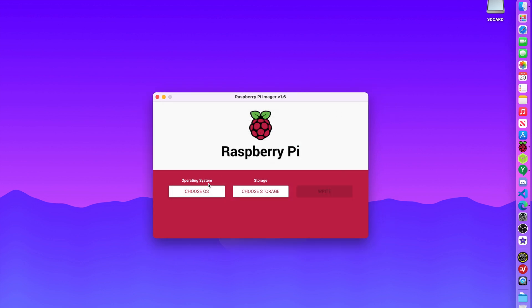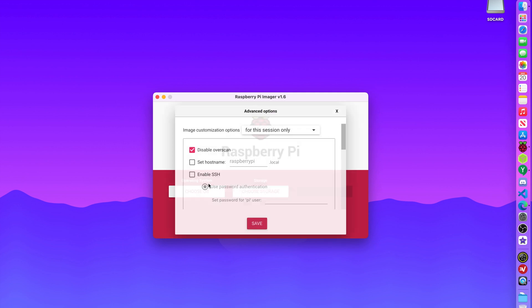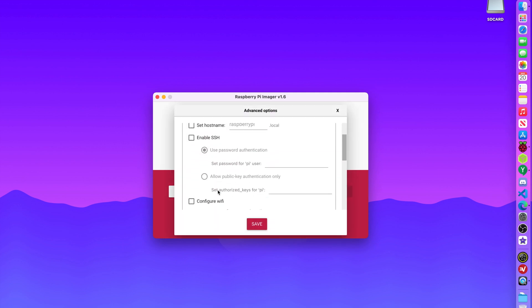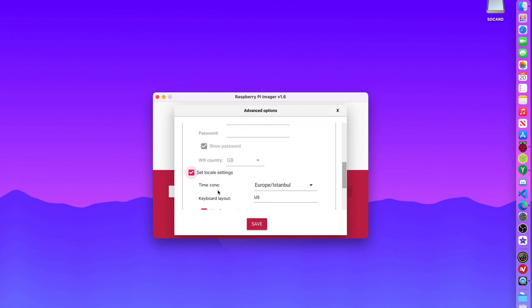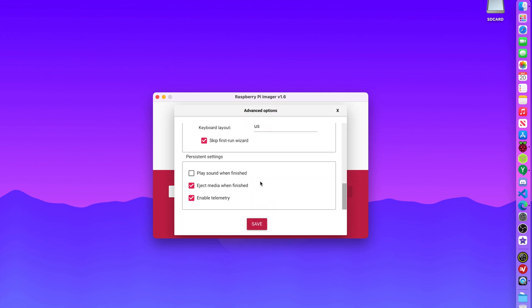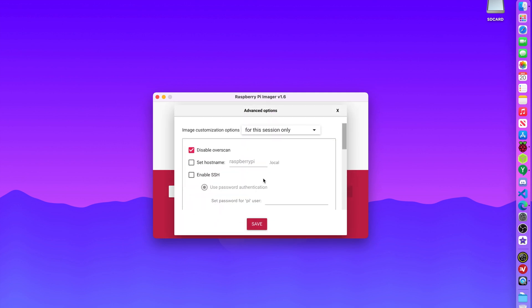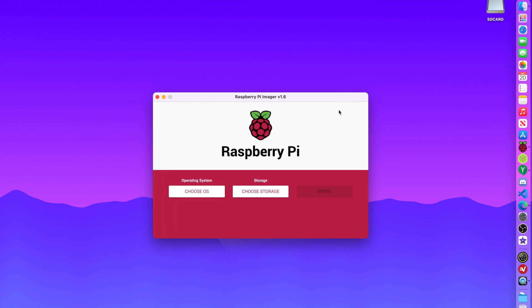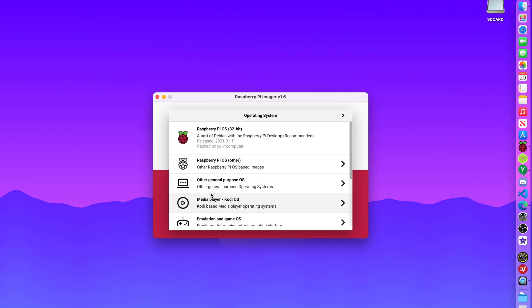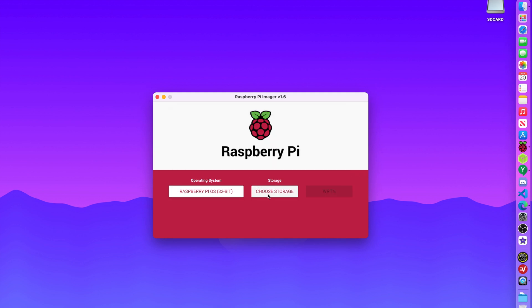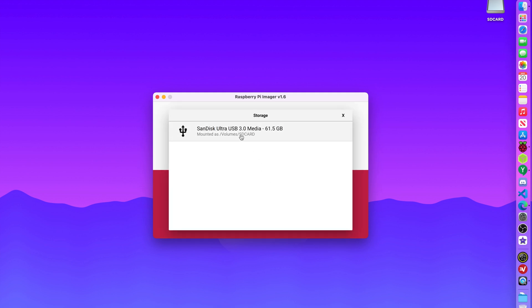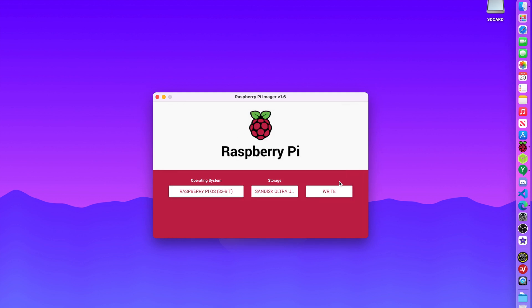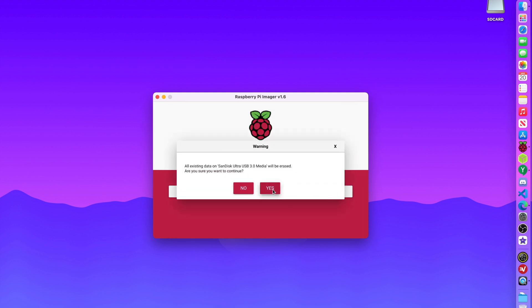And the save button was not working. So let's make sure that it did save. Yeah, it did save it. So you just click the X button. Choose OS. I'm going to go Raspberry Pi OS 32-bit. Choose storage. My USB stick.